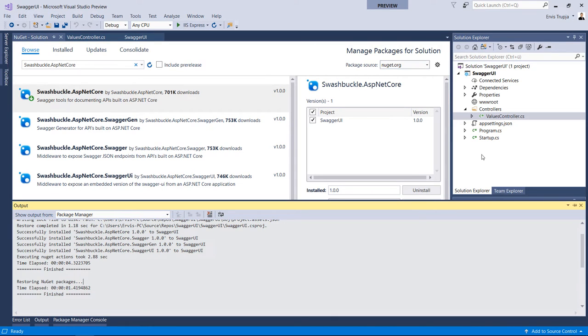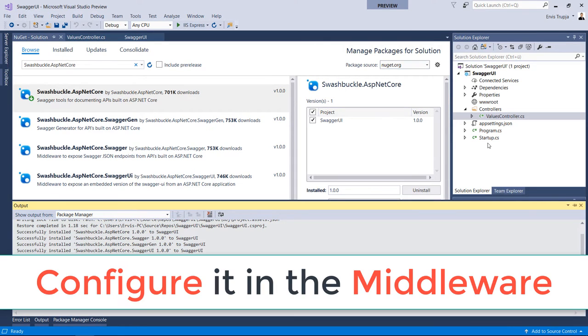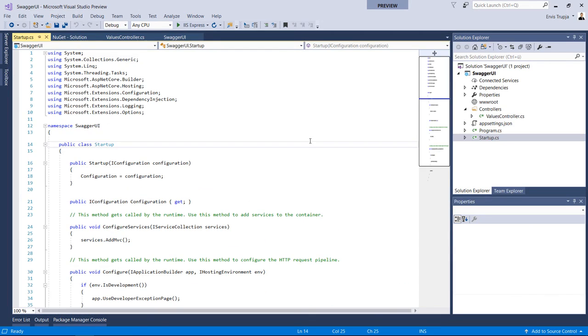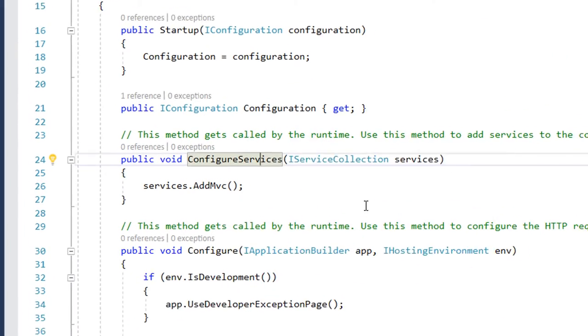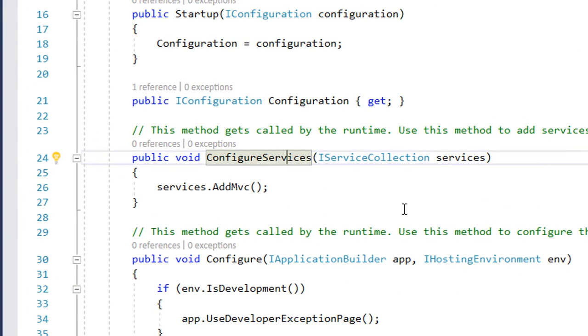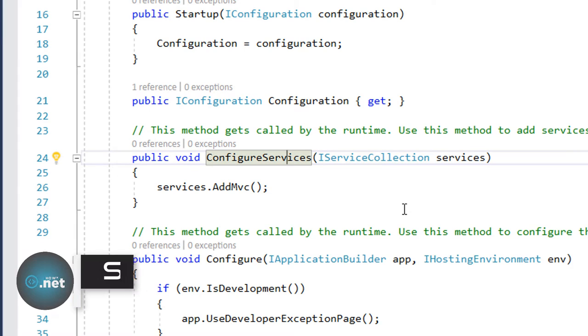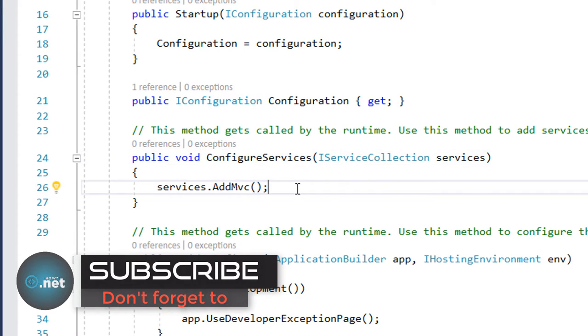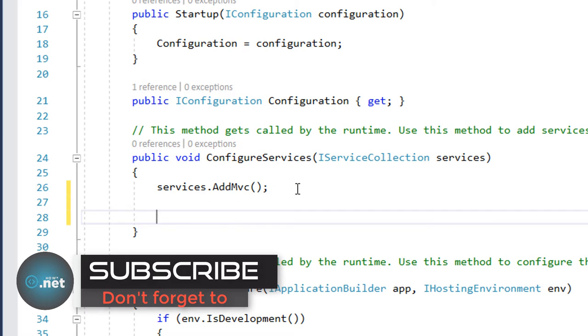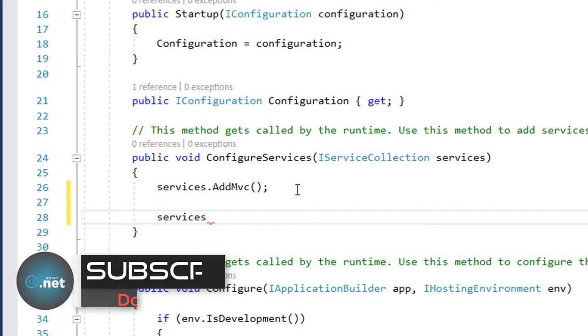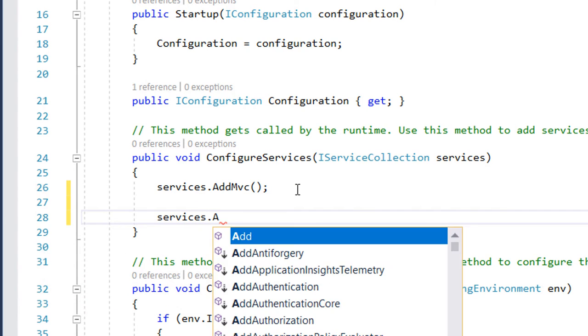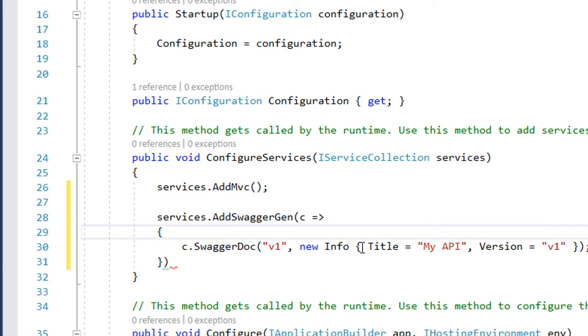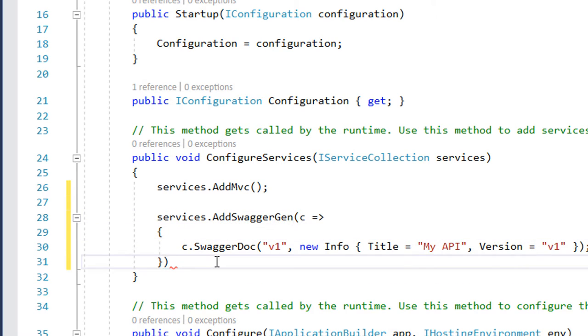What we need to do next is configure this Swagger to the middleware. For that, go to your Startup.cs class and on the ConfigureServices method we need to add the Swagger generator. So below the AddMvc, just write services.AddSwaggerGen method and inside the method just add this code.